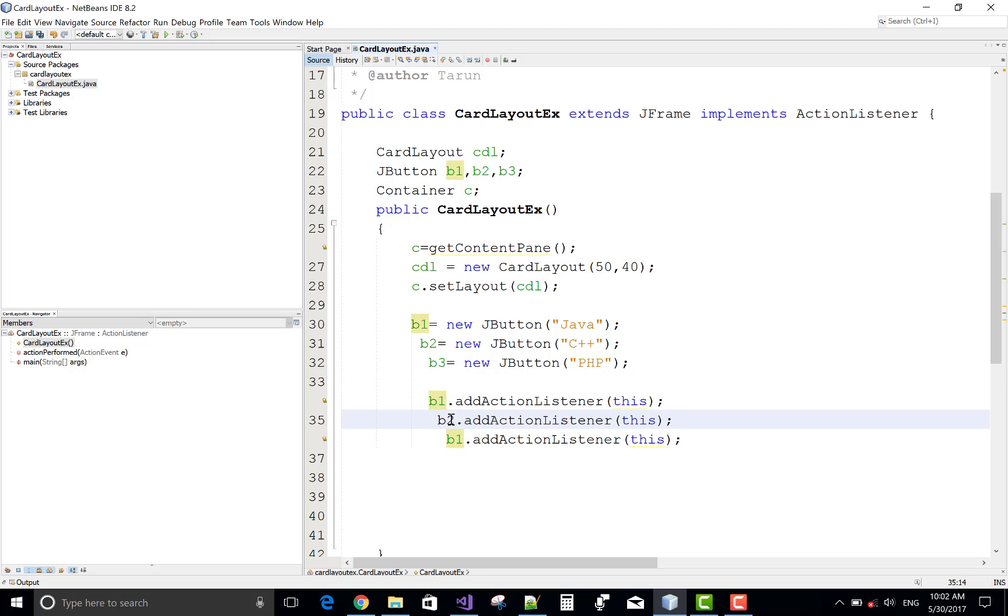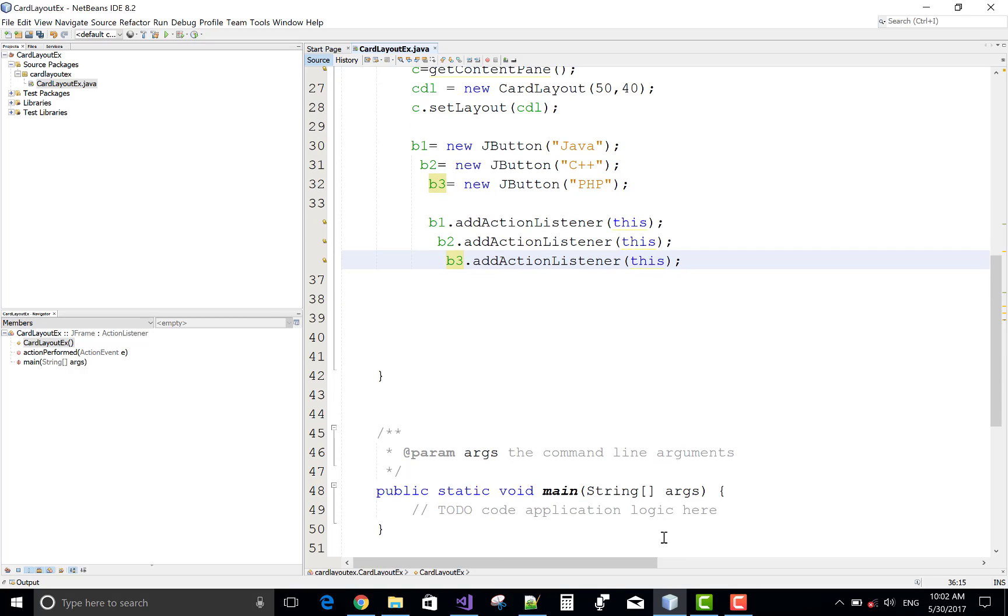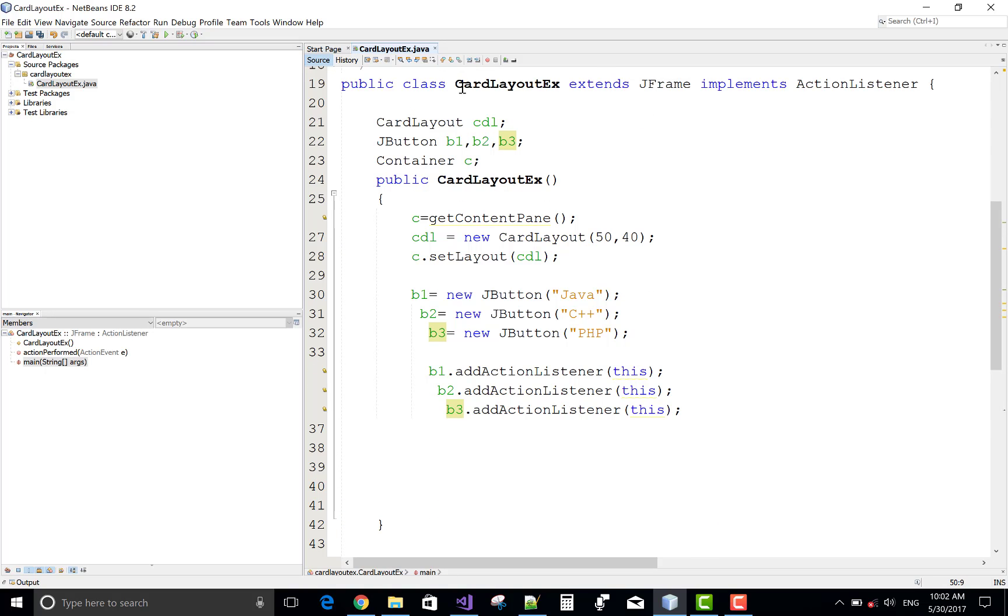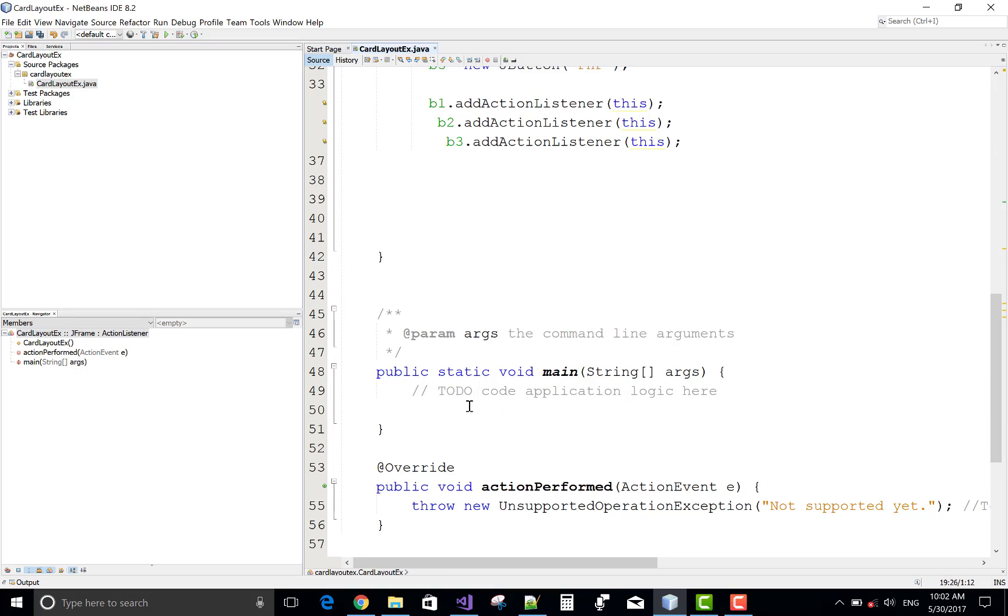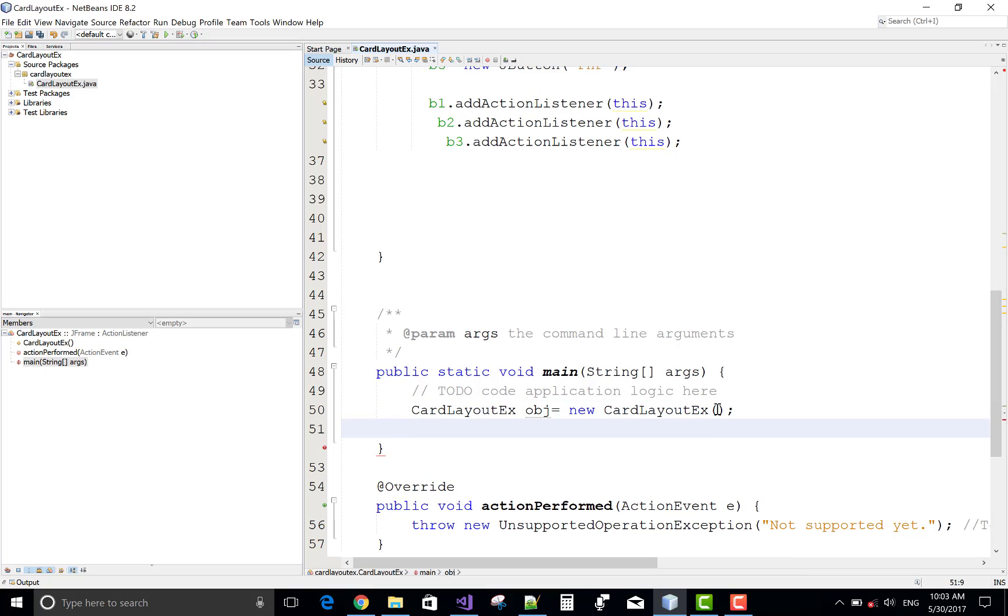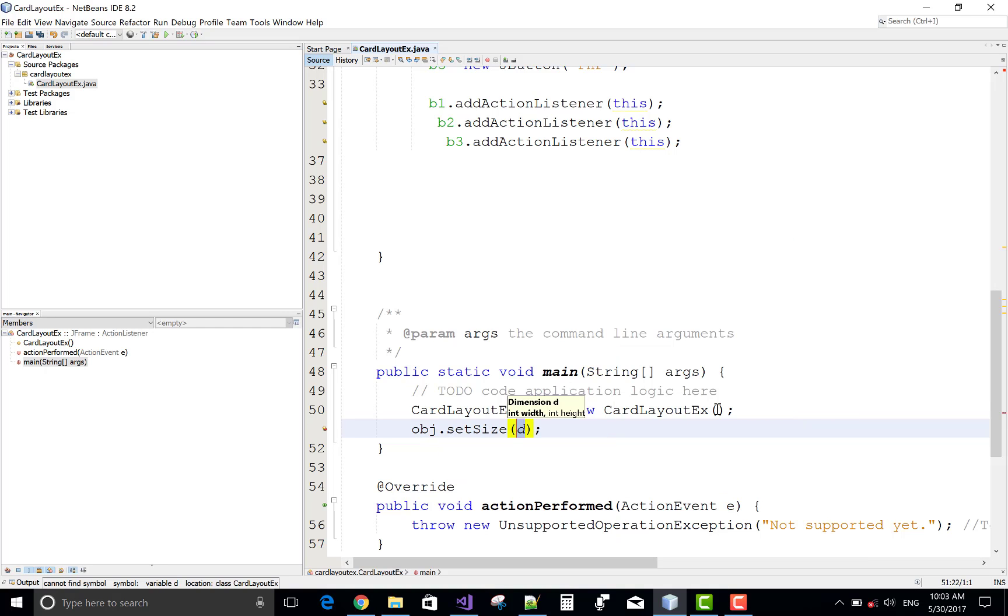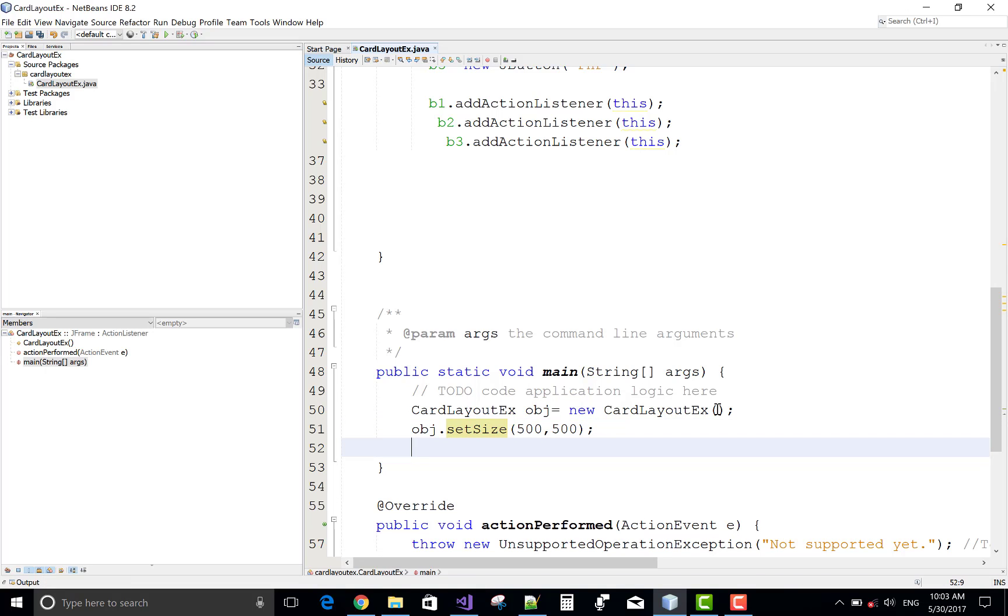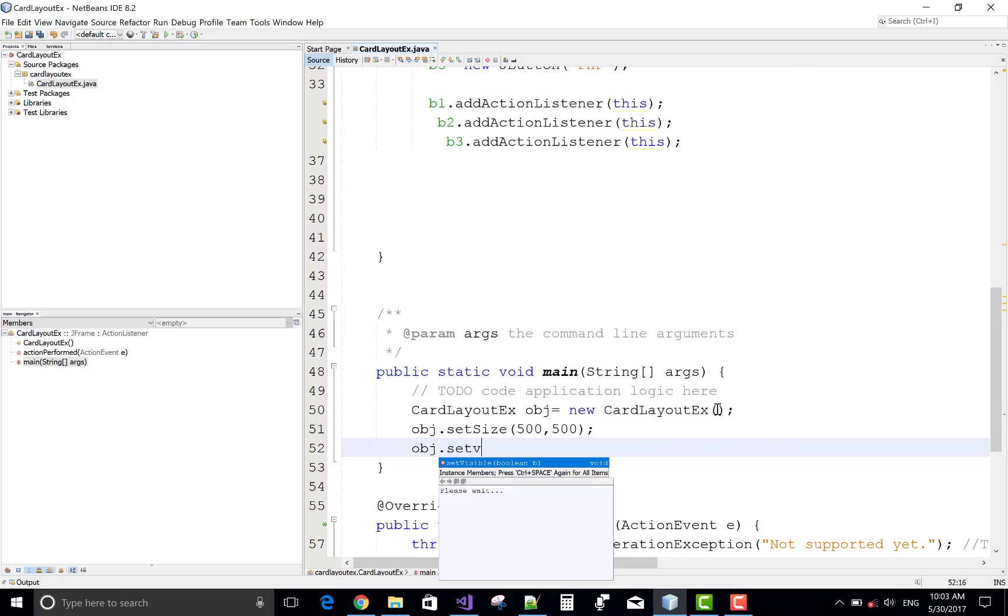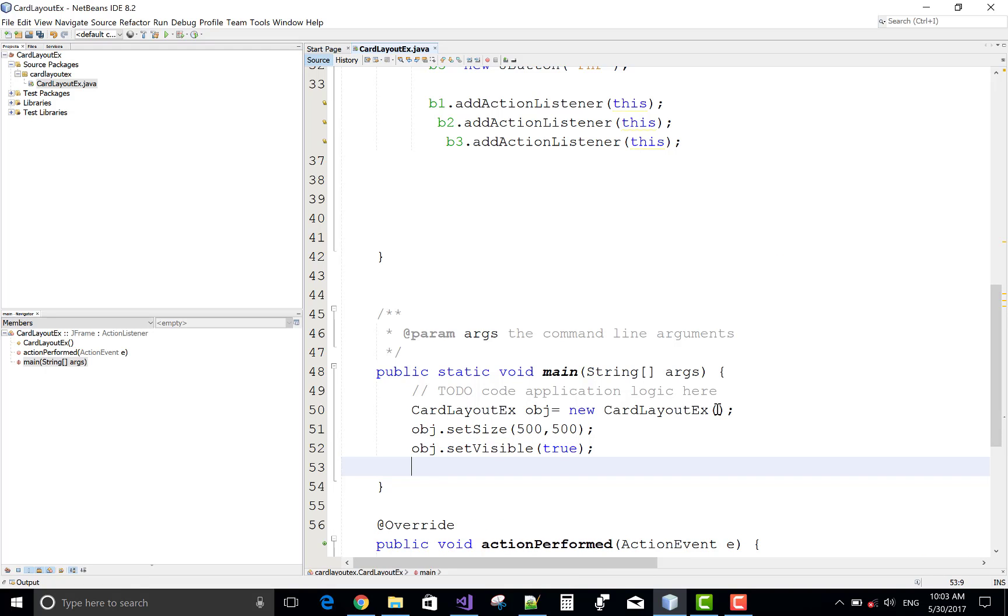So when we click on it, then display other card, okay. That's simple. Now create object in the main method. So copy the name of the class, call it and paste it here. Object, new name of the class, object.setSize. Actually setSize method is used for frame, so 500, 500 is the width and the height of the frame.